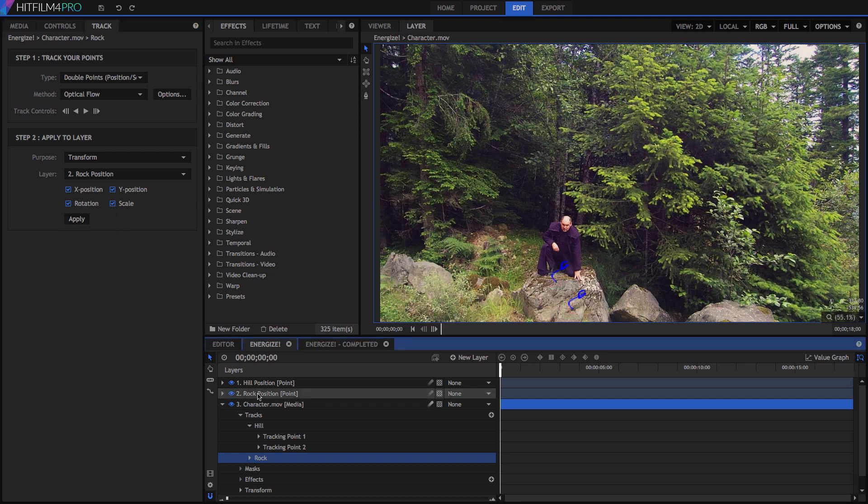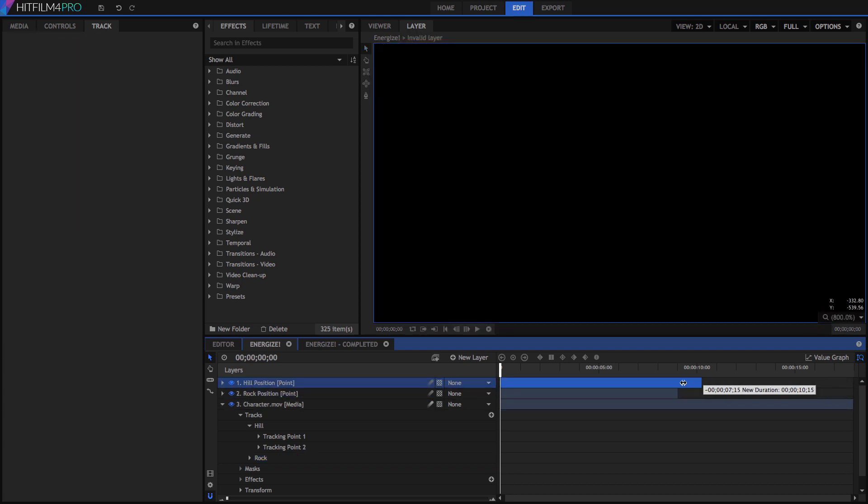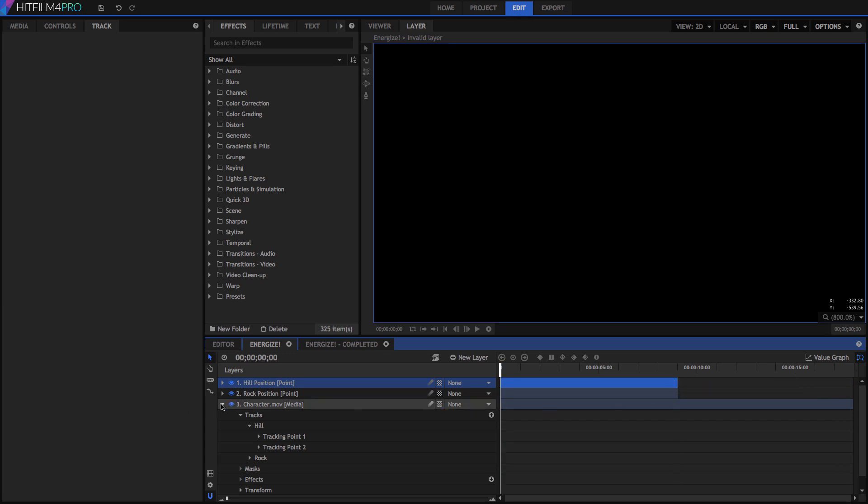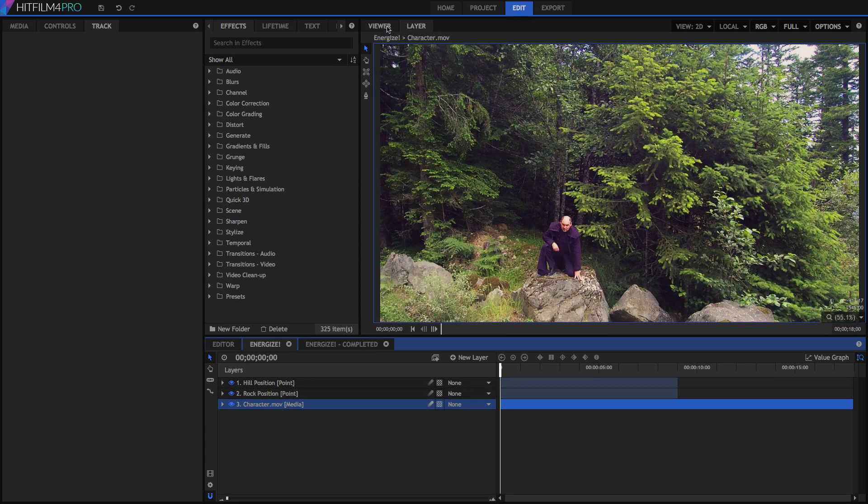Let's trim the duration of these point layers to the area we tracked. It isn't necessary that we do this, but it gives us an easy visual representation of how many frames include tracking data. Switch back to the viewer now, and we can create our clean background plate.